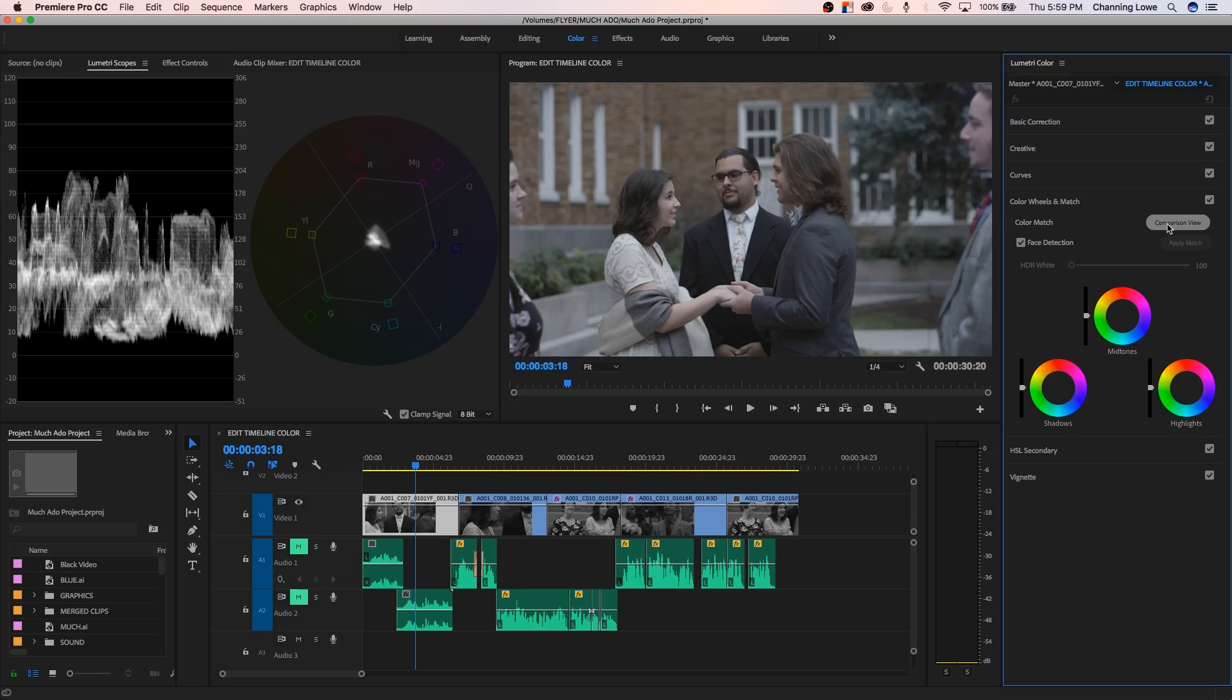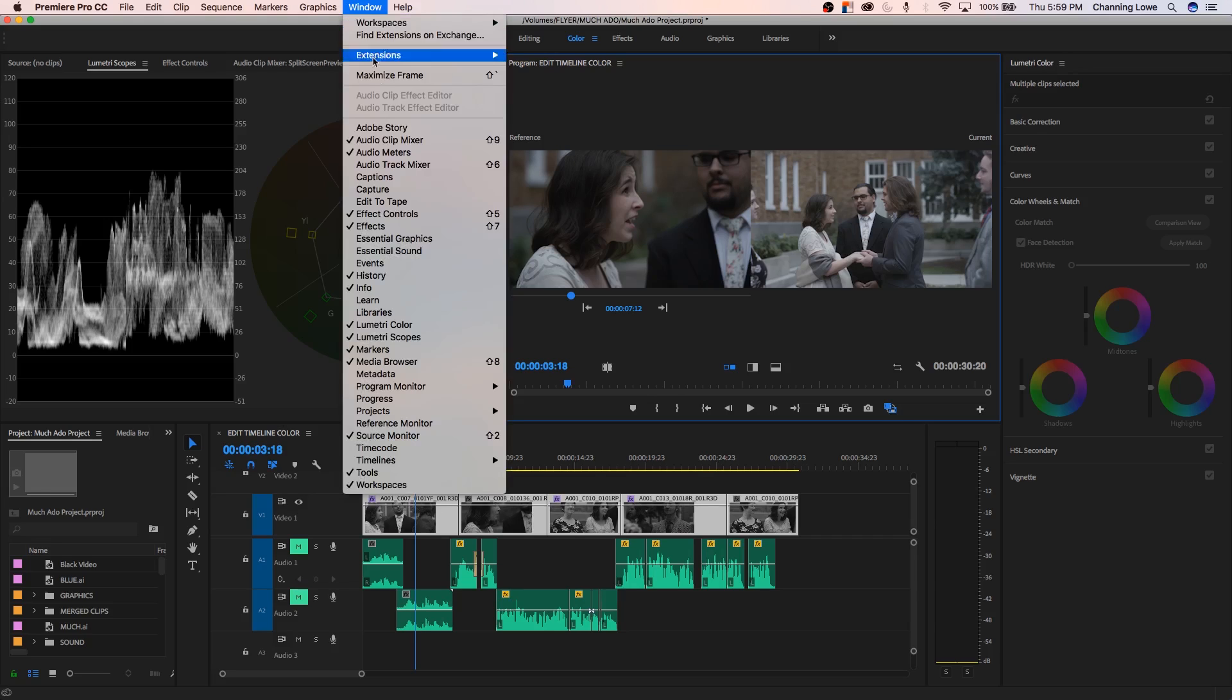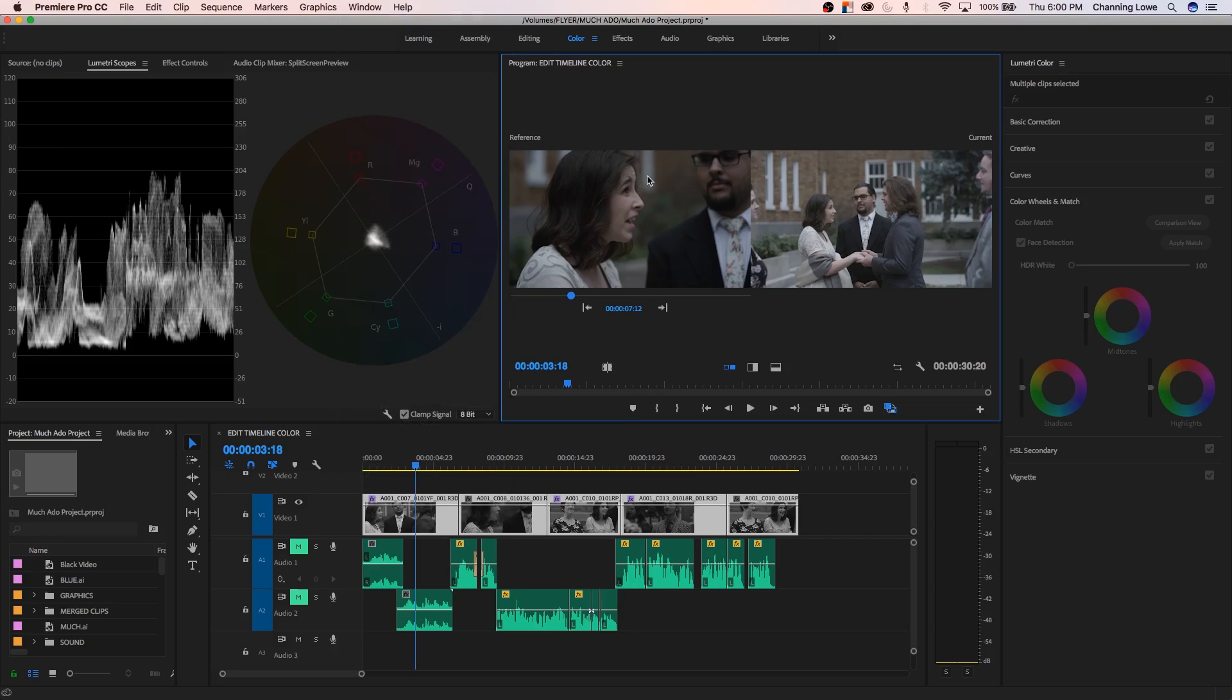The comparison view is one of the more helpful items they've added here. If you hit comparison view, what it does is it brings up a side-by-side screen. This is very helpful. Before you had to go under the window and do the reference monitor. But now they've got this reference locked in right side-by-side so you can actually do color matches with the clips side-by-side. This is a very needed update that they've done here.